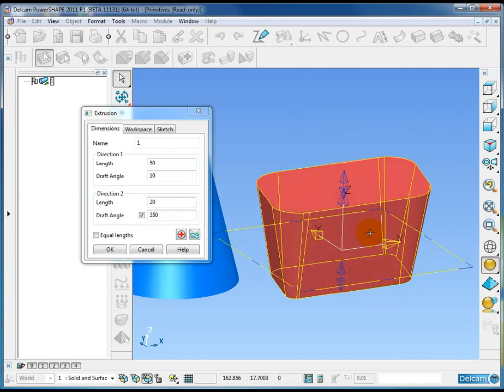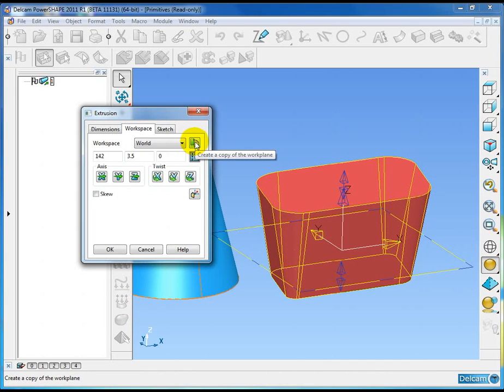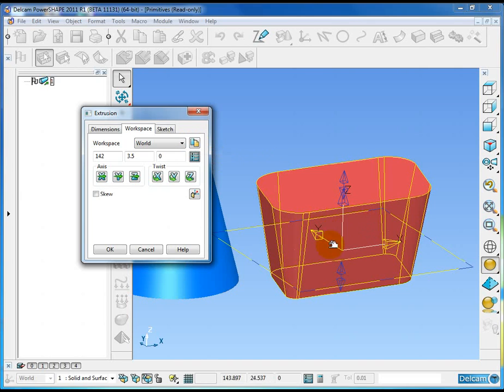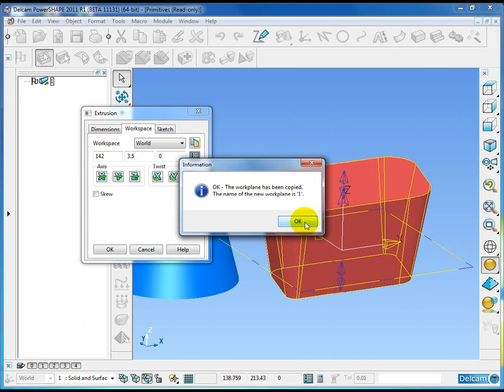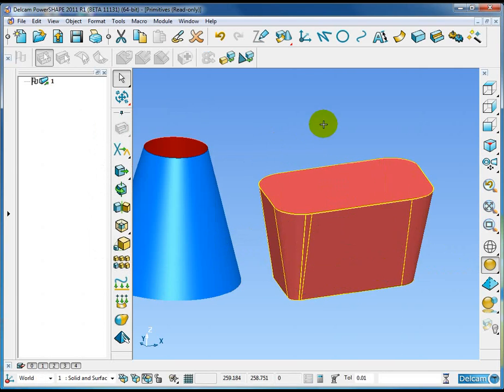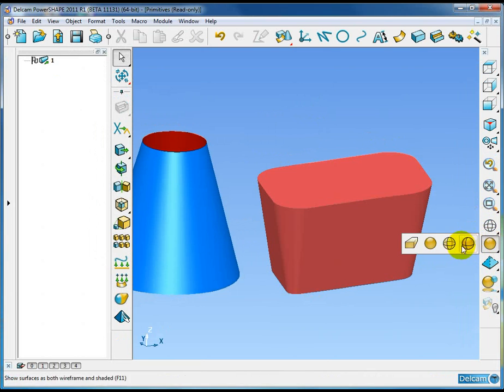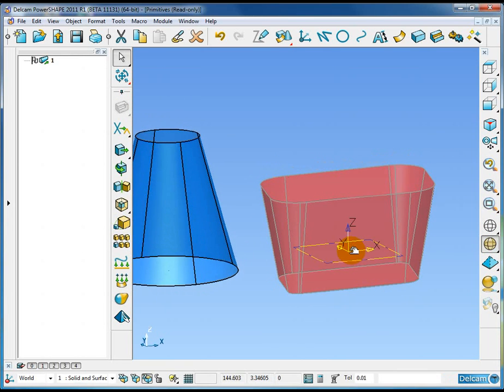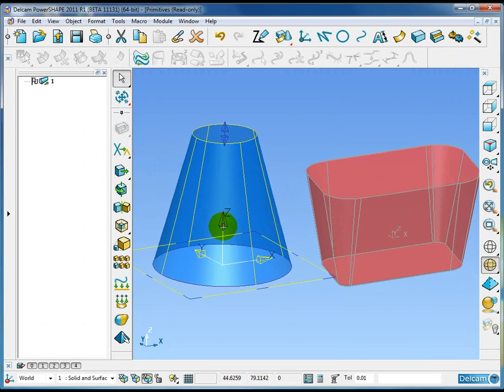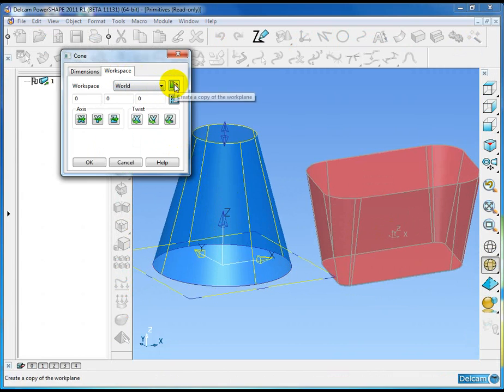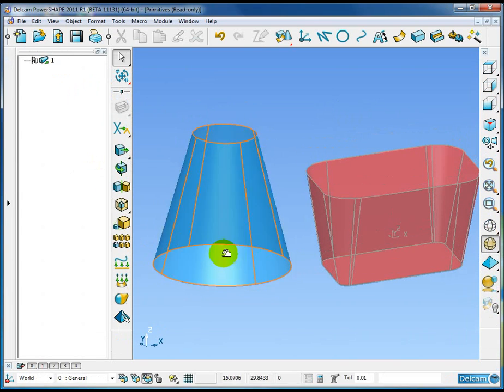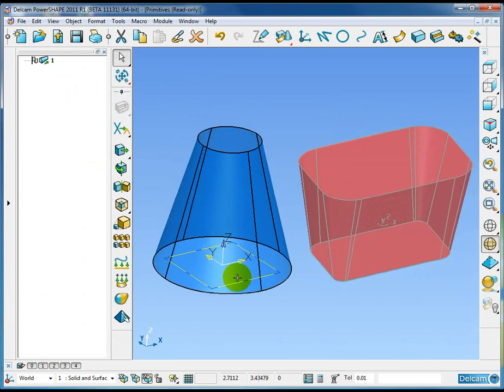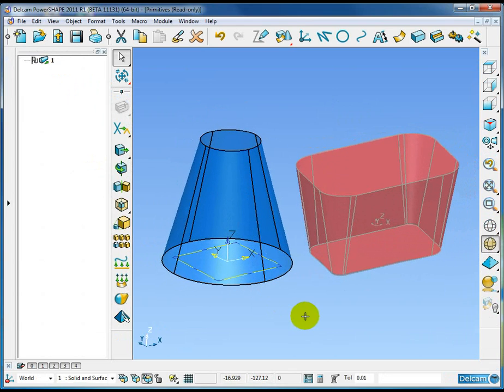The other new feature for all primitives is that on the workspace tab of all primitives, we can hit this button which creates a copy of the work plane which is the center of the primitive. So if I click that option, PowerShape tells me a work plane has been created and its name is 1. If we now drop into transparent wireframe mode, you can see there's the work plane created. And let's do exactly the same for the cone. Double click the cone to get the edit operations, create the work plane, and there's the work plane created. So that feature is available for all primitives in PowerShape 2011.